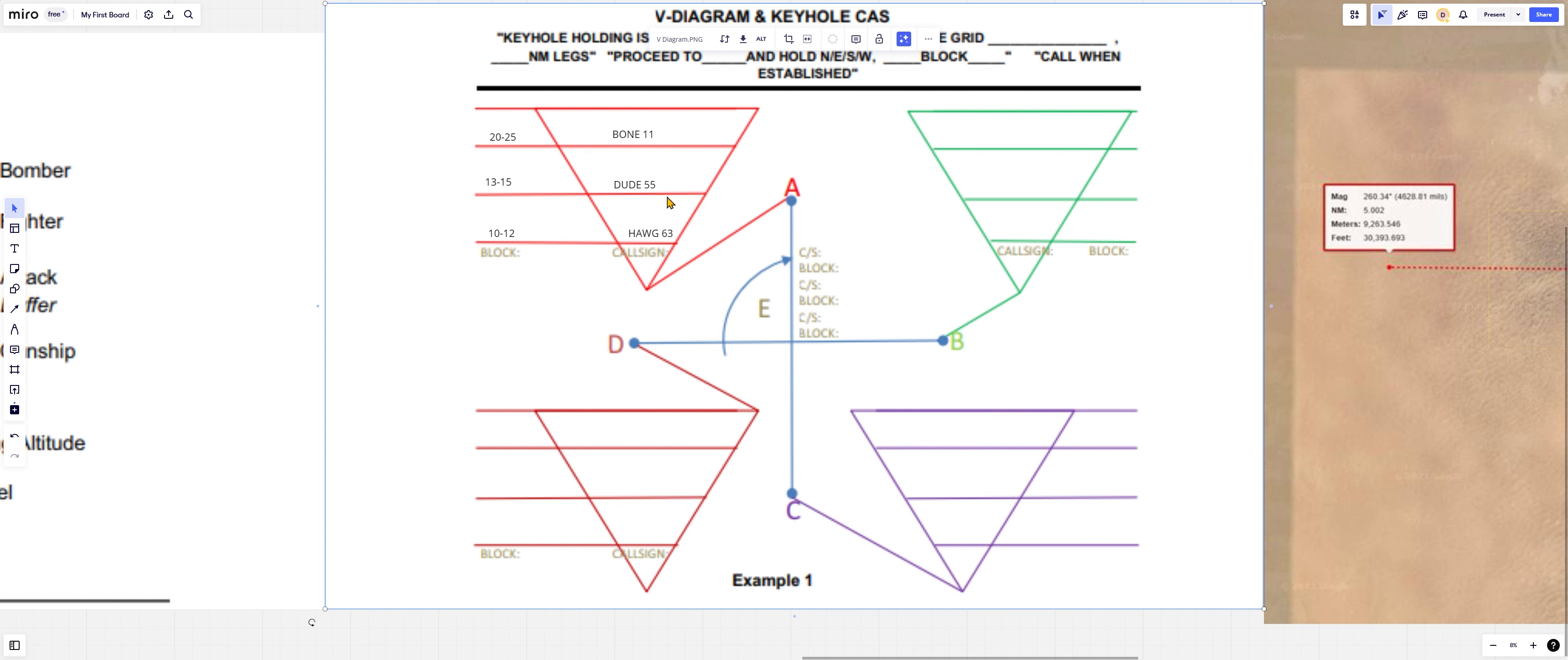Then 13 to 15 are the dudes, your strike eagles. And then 20 to 25, a big fat old block for bone 1-1. It's a B-1B bomber.